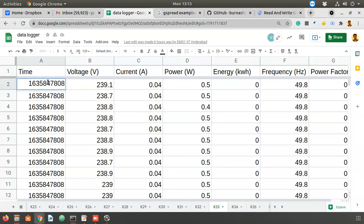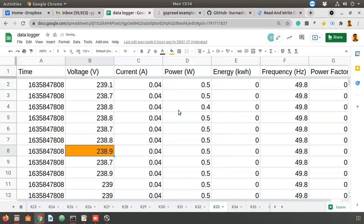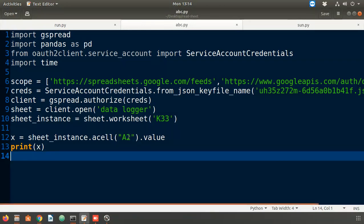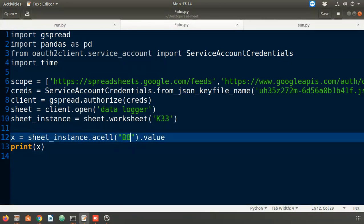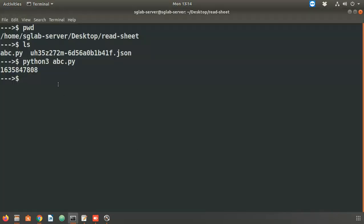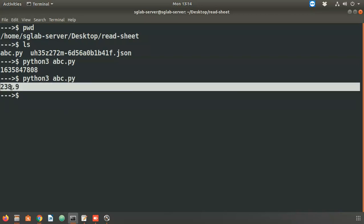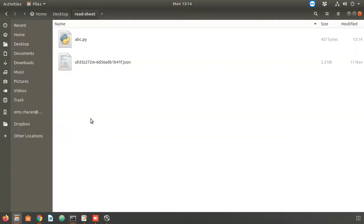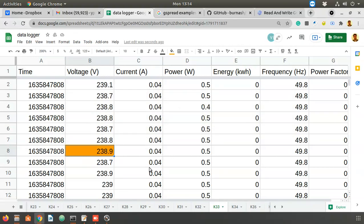To verify further, I color cell b8 which has value 238.9. I change the code to read 'b8' instead, then execute the program. The output is 238.9 — confirming that I can read any cell from any particular sheet using this code.